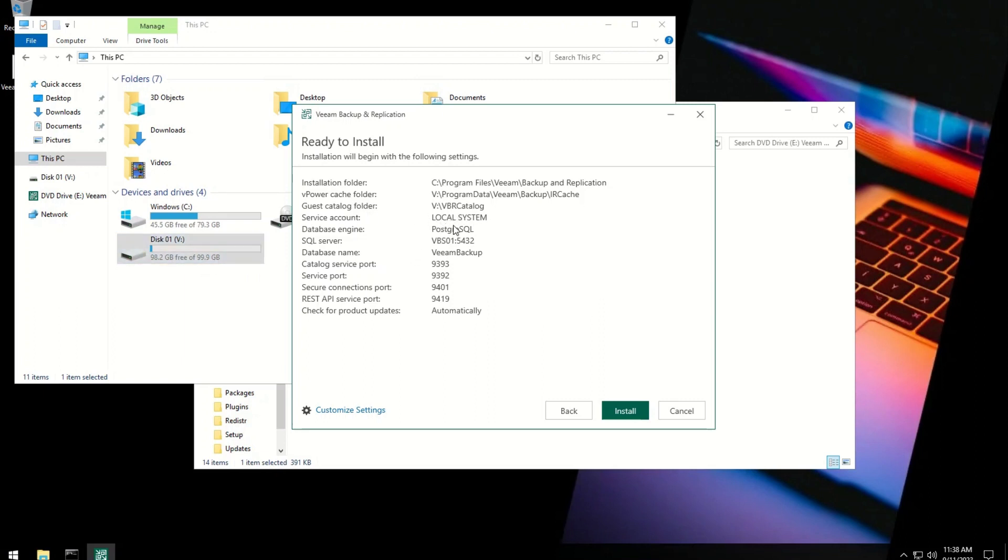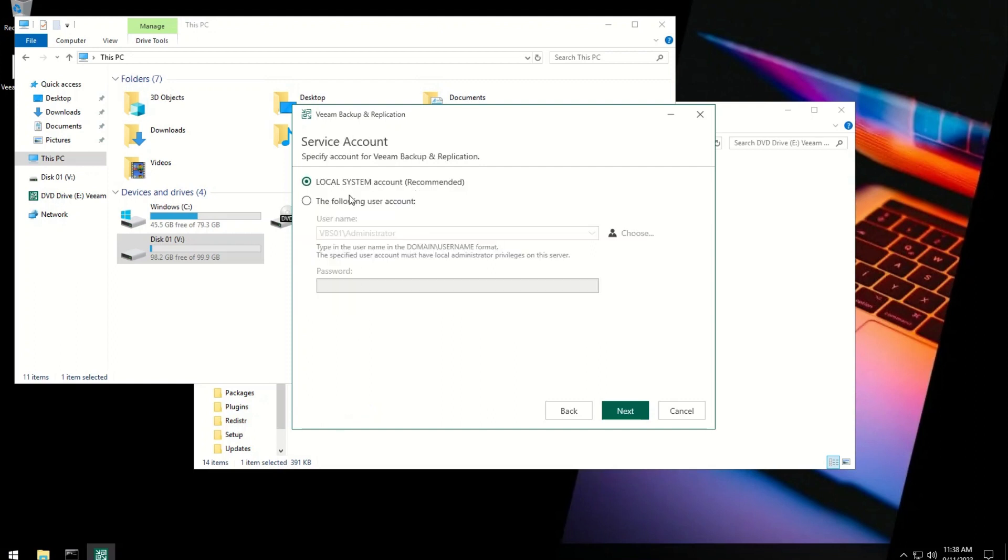You can hit Install to install with default settings or can define your personal settings using Customize Settings option.